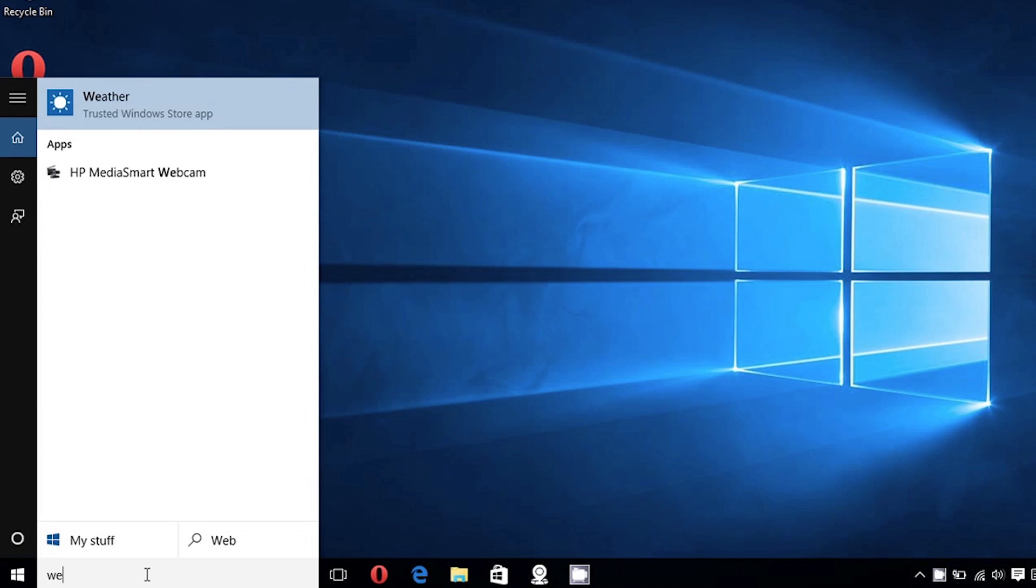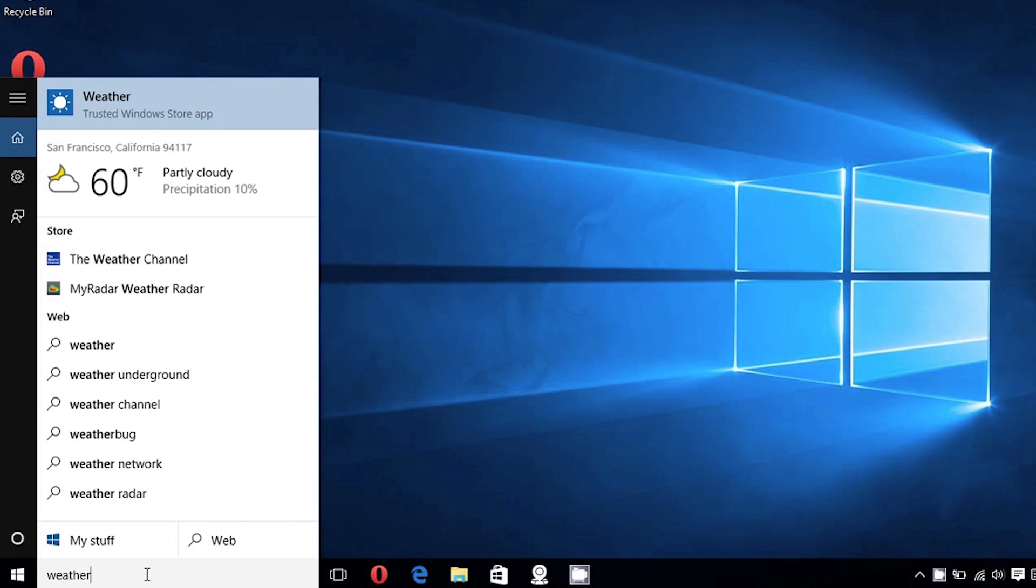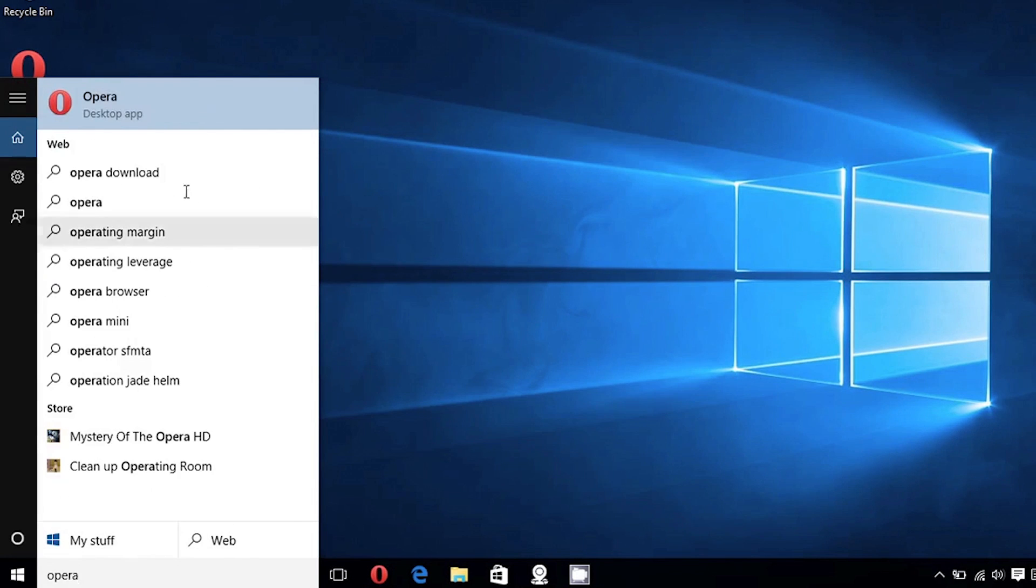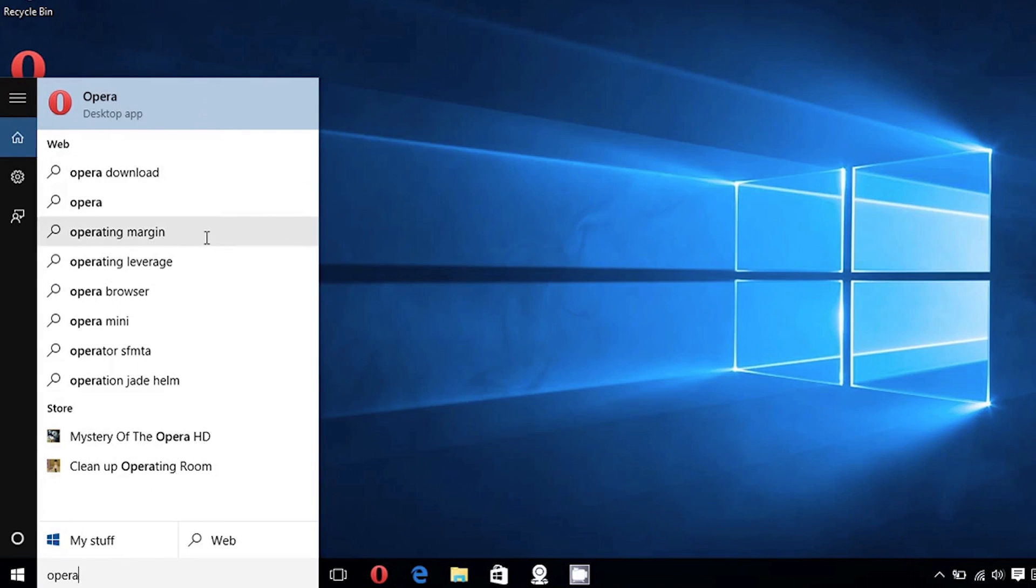It can help you find out what the weather's like or find a program on your PC like Opera. Cortana can also be controlled by voice commands using your mic.